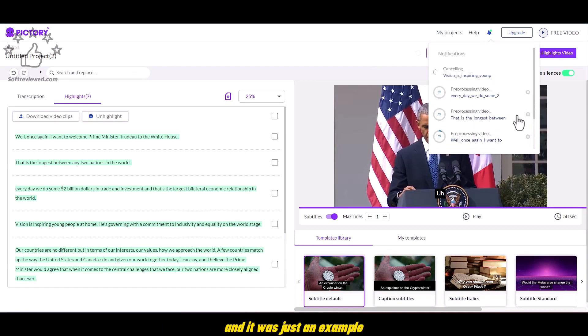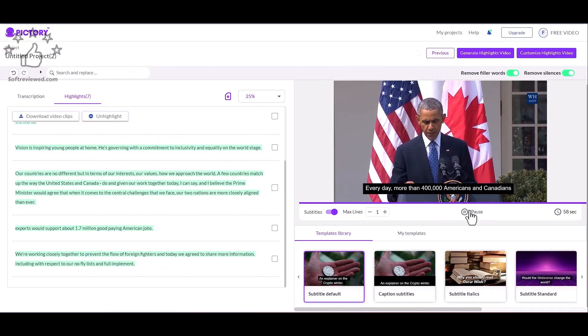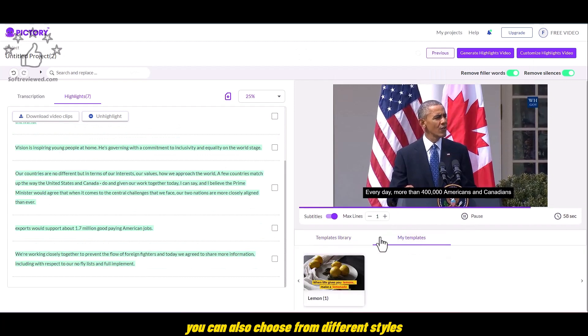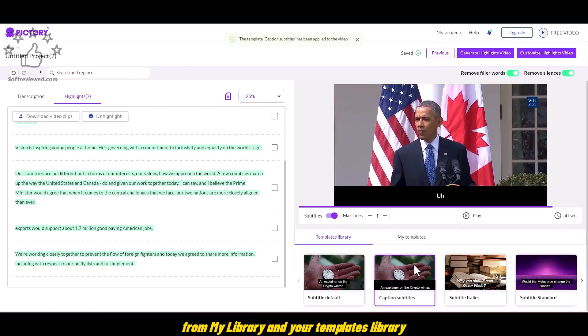It's that easy and you can see the status there in the notification. And it was just an example. Now I'm just canceling it. You can also choose from different styles for the captions from My Library in your templates library.